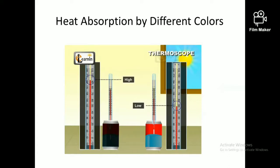Repeating this experiment gives the same result. We obtain another conclusion: dark colors absorb thermal energy more effectively than white or light colors.